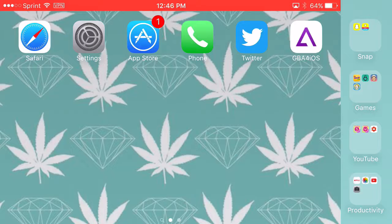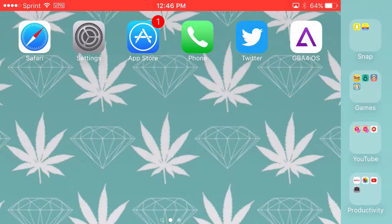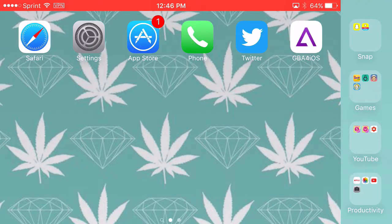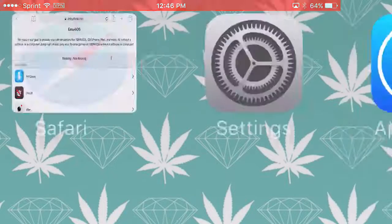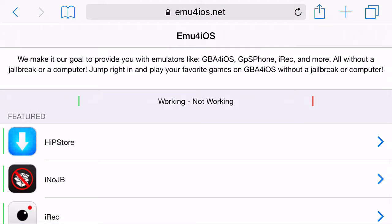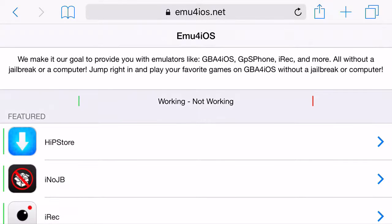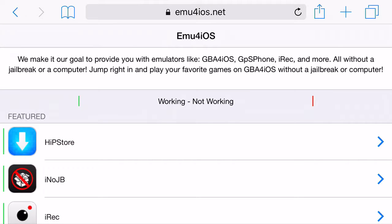It's actually quite easy and you have to be on those two firmwares or you can be on iOS 8 and lower. If you're on an iOS 9 device, I recommend being on iOS 9.3.1 or 9.3 as this is the only way it will work. Just head on over to emu4iOS.net, not .com but .net. A link to the site will be in the description below.